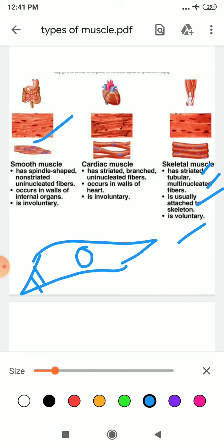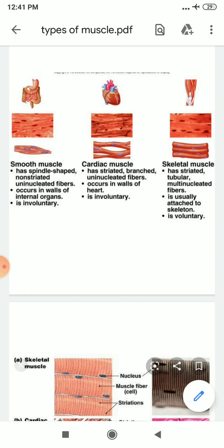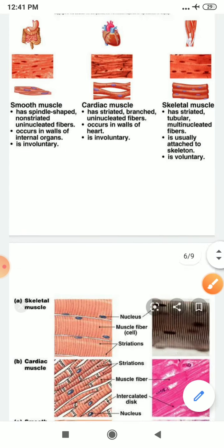If I talk about cardiac muscle, these muscles are present in the walls of your heart. They have striations, they are branched, and they have only one nucleus. They are also involuntary — involuntary means we can't control the beating of the heart.